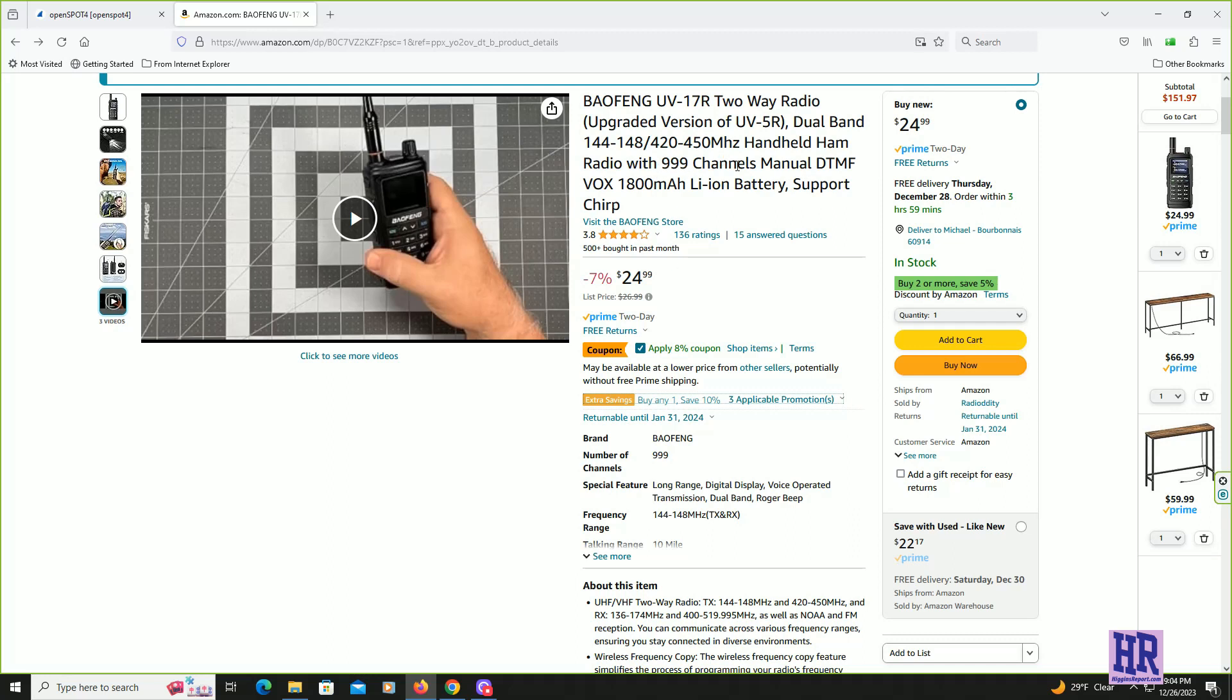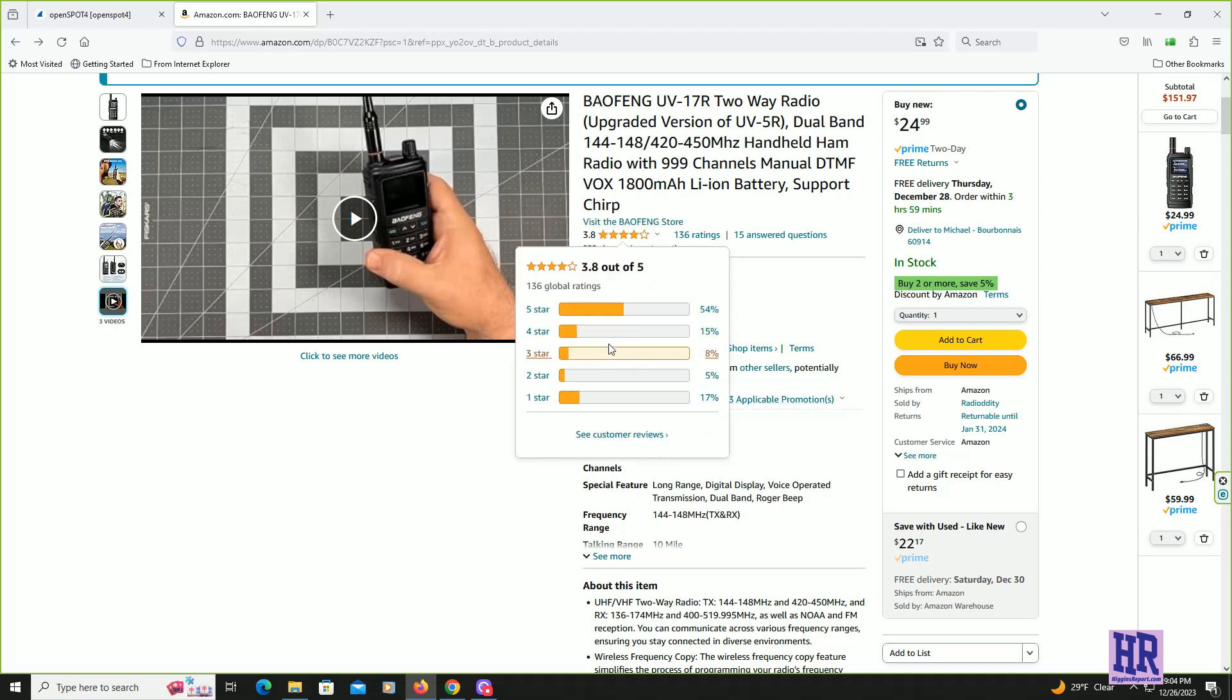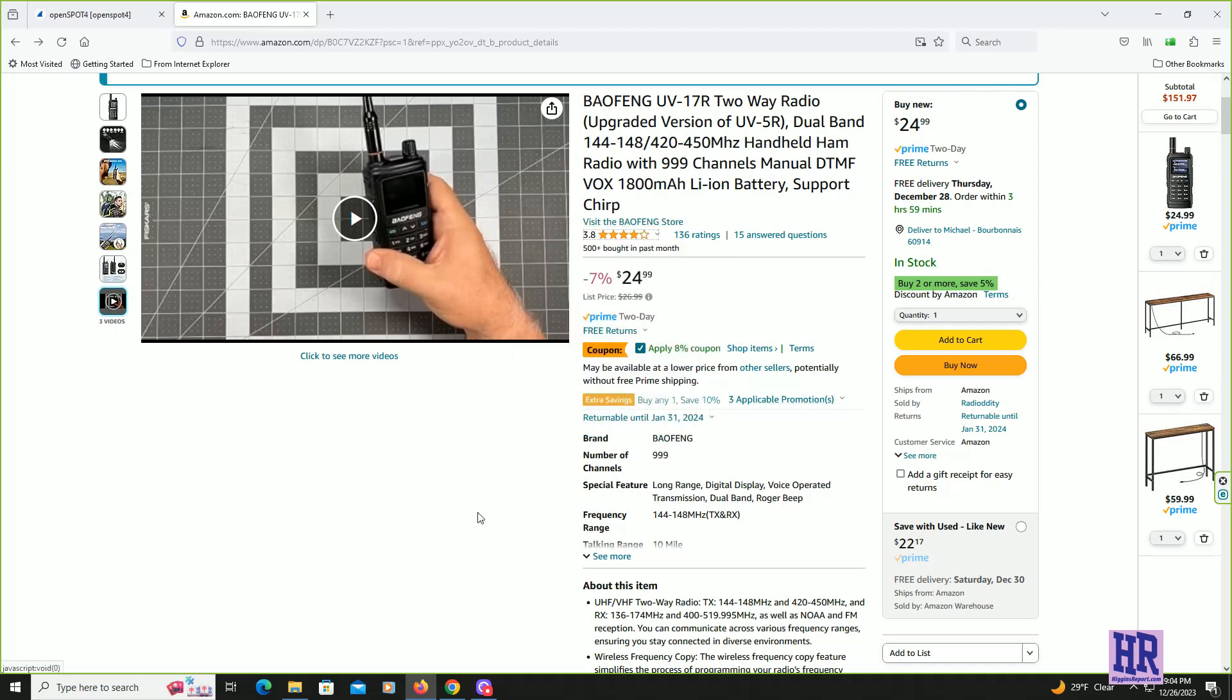So it is a 999 channel memory radio and comes with everything I already said. It is Chirp compatible. If you do not know what Chirp is, Chirp is a free program that you can download to program this radio.